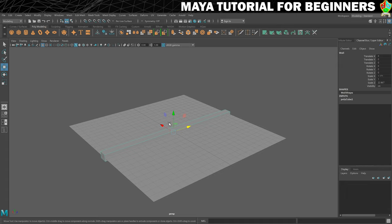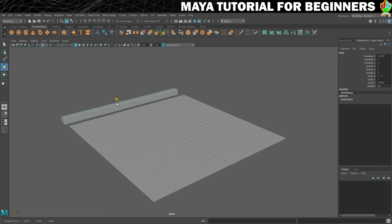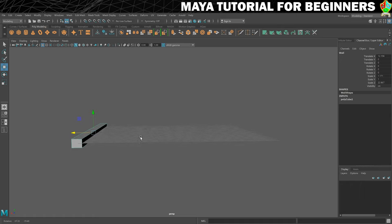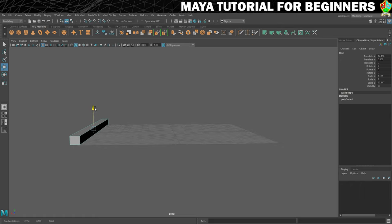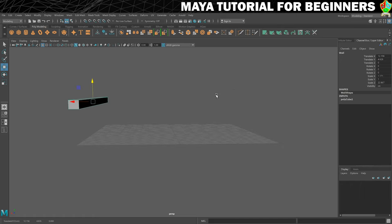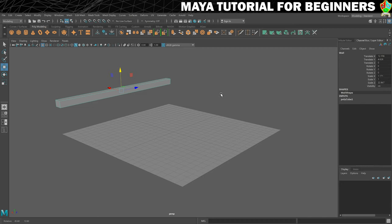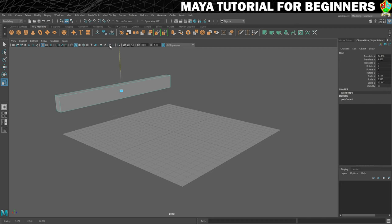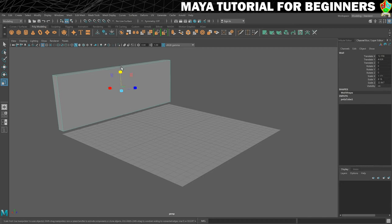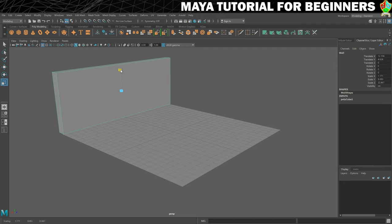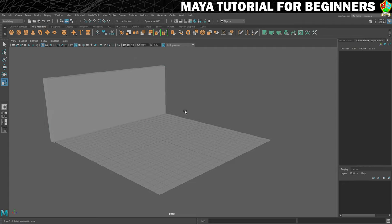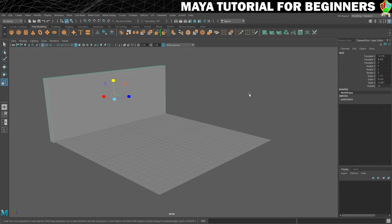And now with the move tool on, we're going to move it towards the back of the room. And the final thing that we'll do is just try with the scale tool to get some height on our wall. Yeah, that looks pretty nice. So that then is our first wall constructed from a polygon cube.